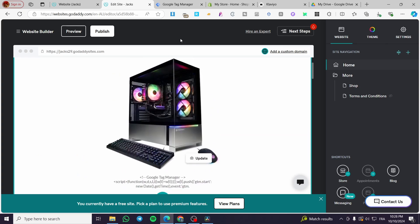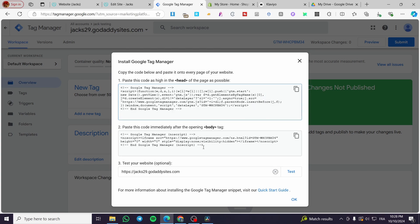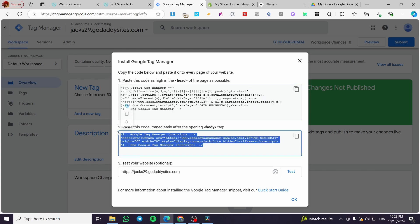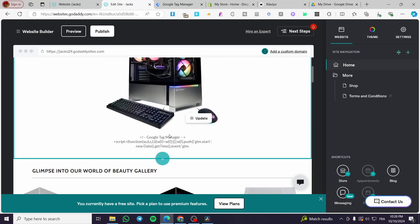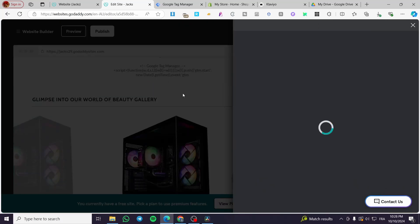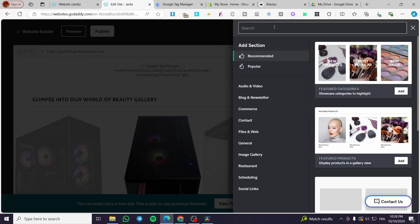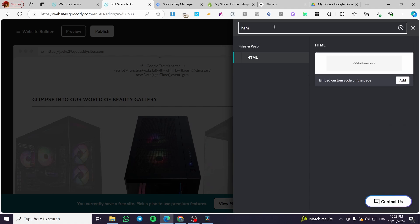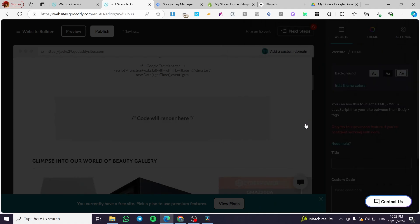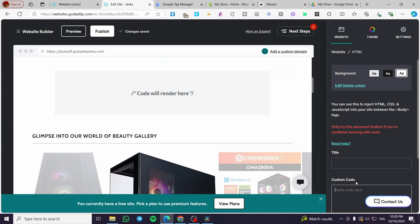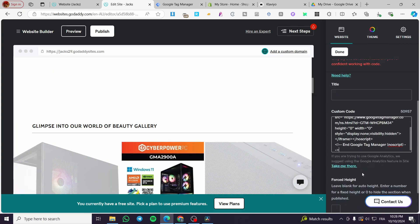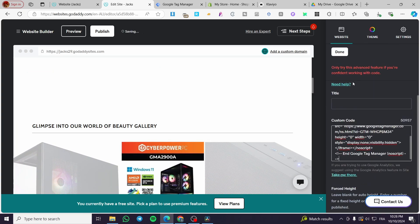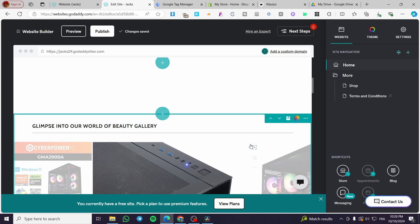And the second thing is to paste this code immediately after the opening of the body tag. So you need to, the body is going to be right there after that. So you're going to add a section, then you're going to search for HTML. Go ahead and add the code section. So we're going to paste the custom code right here. Then we're going to click on done.